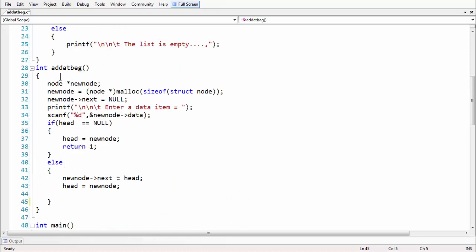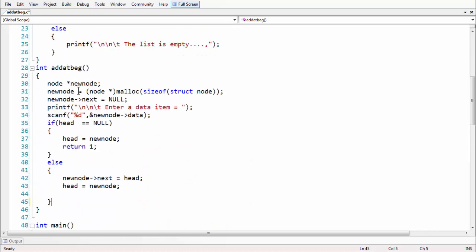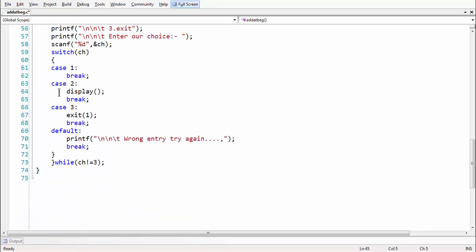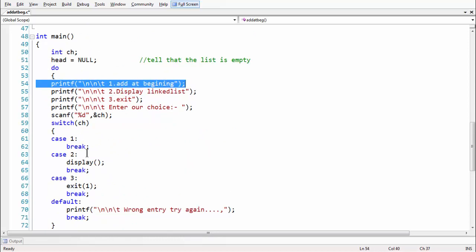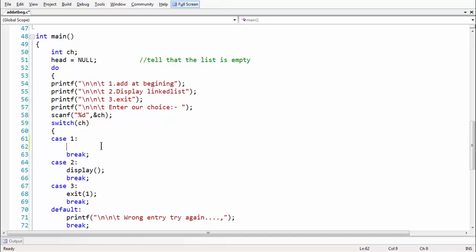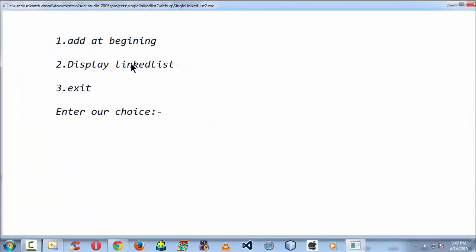Now we need to call this function in case one. Case one handles adding a node at the very beginning of the linked list, so we call 'add_at_beginning()' there. Let's run the program and see the output.